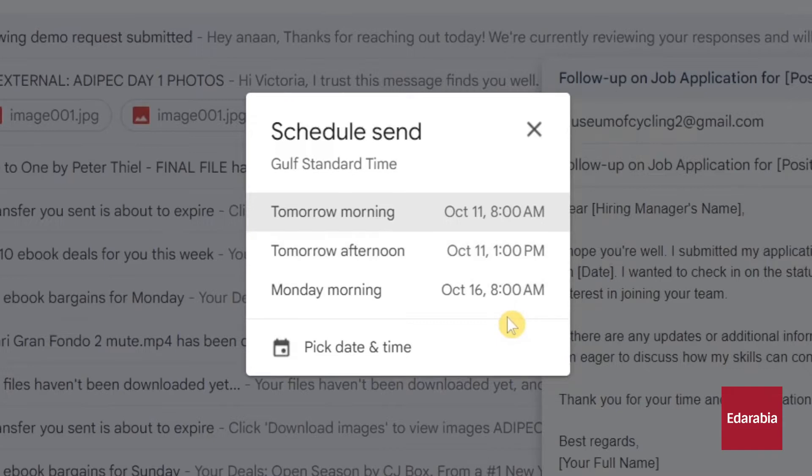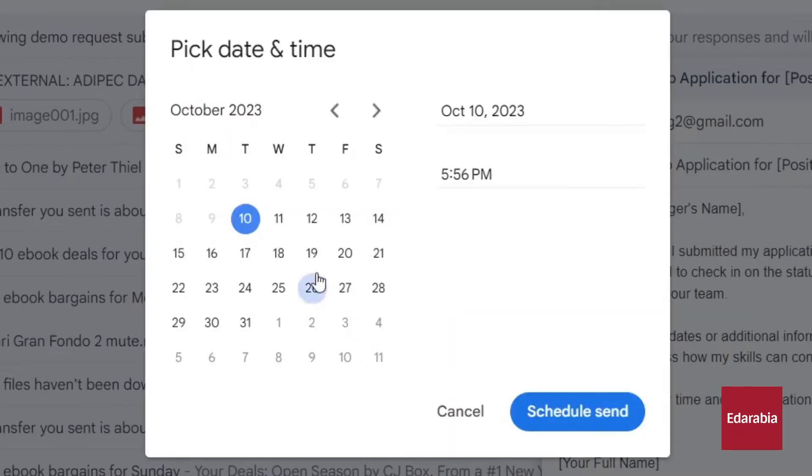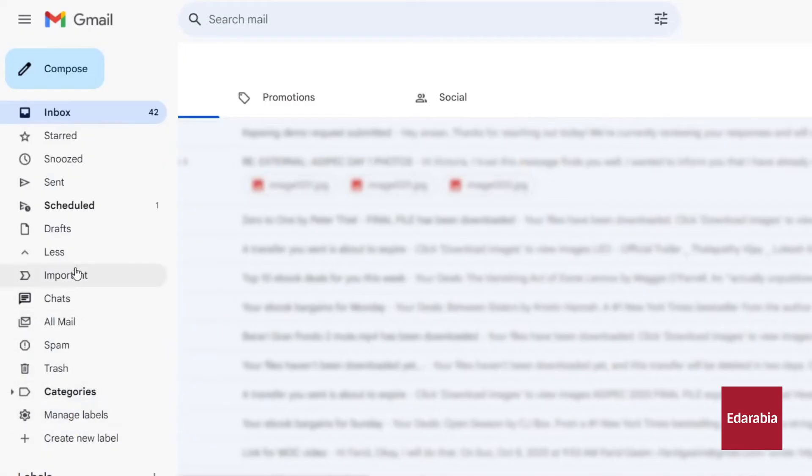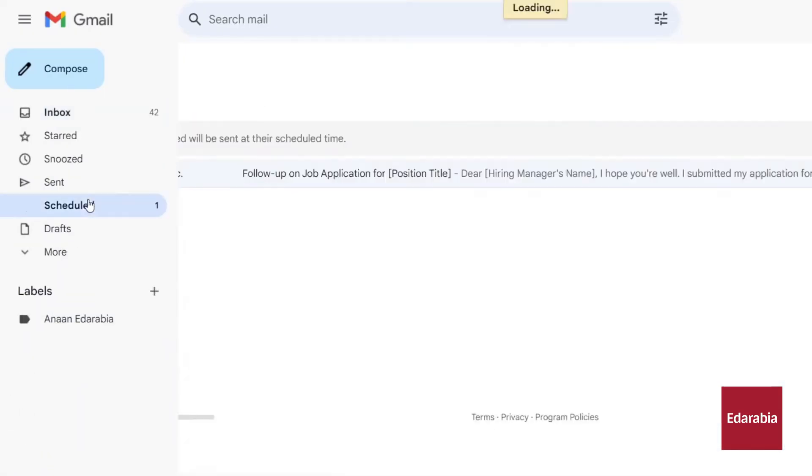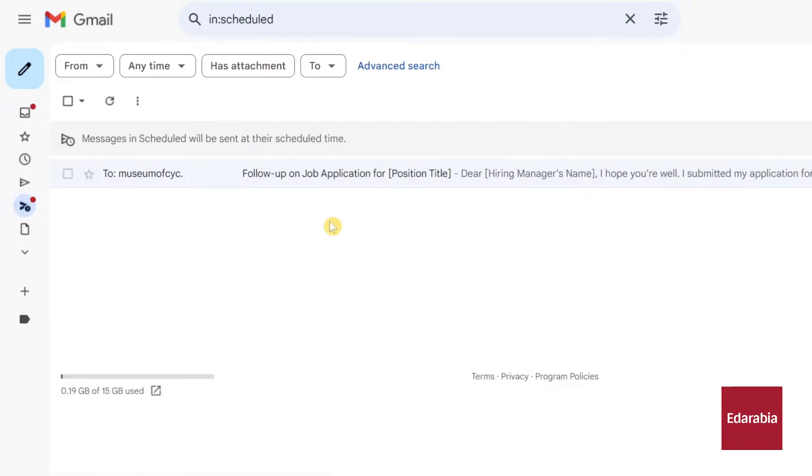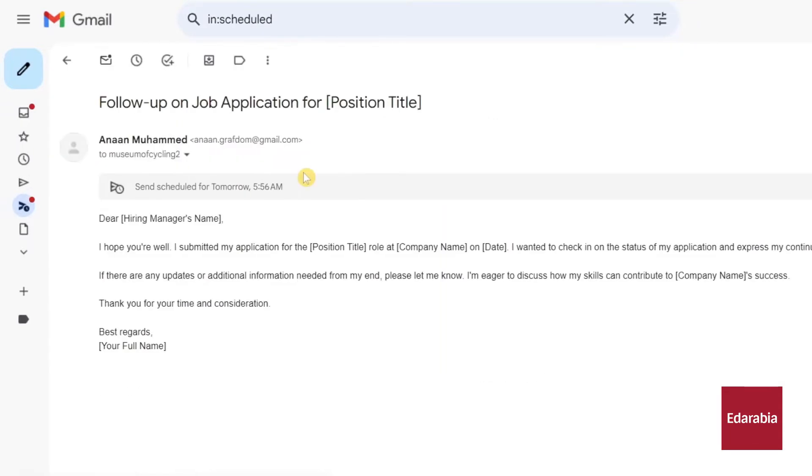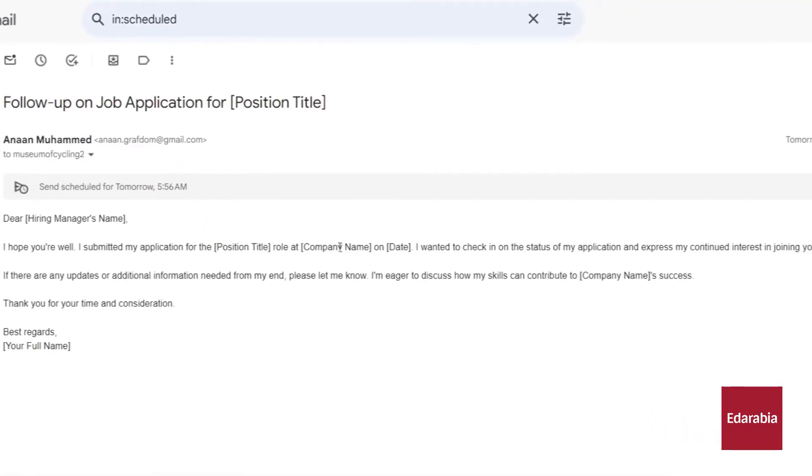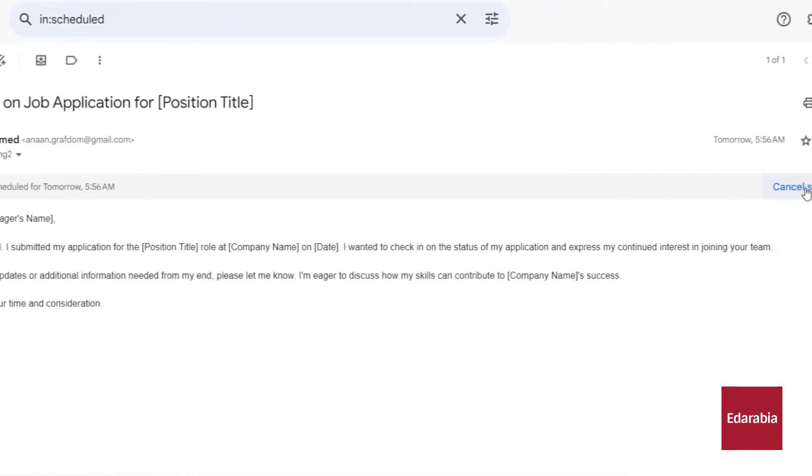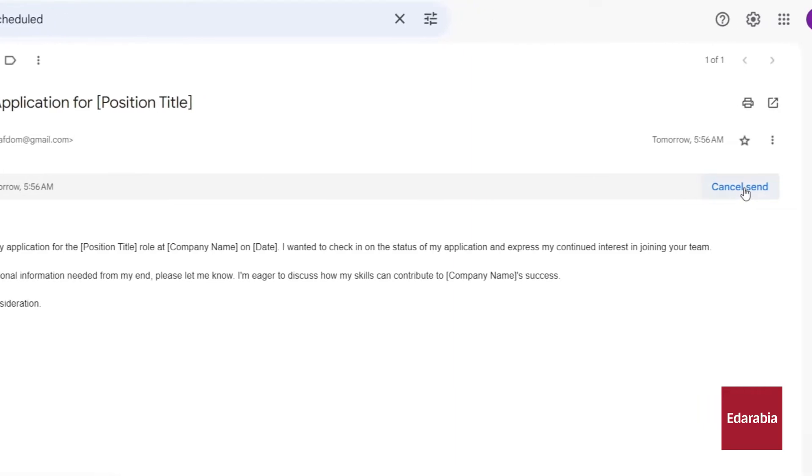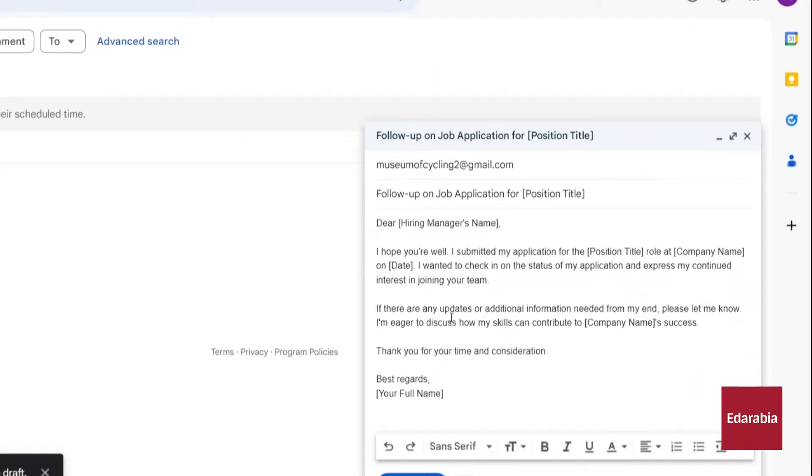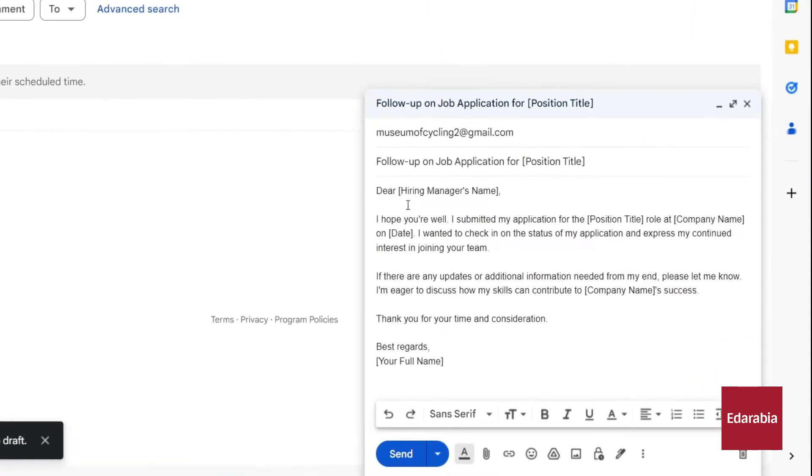Initiating the scheduling process opens a prompt with several commonly used options. You can choose to send it the next morning at 8 am, a time when people typically check their emails. Alternatively, you can schedule it for the afternoon or the following morning. After making these selections, I click on the schedule send button, confirming that my message is now slated for dispatch. All scheduled messages are accessible in the left-hand menu under the Schedule category. If you wish to make any changes or edits to the message before it goes out, you can cancel the scheduled send, make the necessary modifications, and then reschedule it.